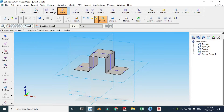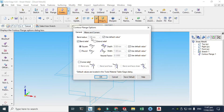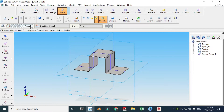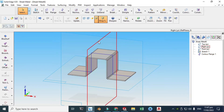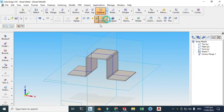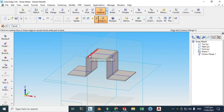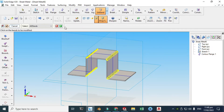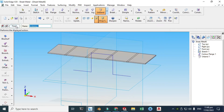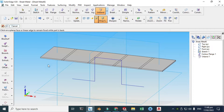You can set your parameters — I'll change the bend radius to 1.5. Now we'll unbend this. Let's go to Unbend, select this, click All Bends, click here, preview, and finish.